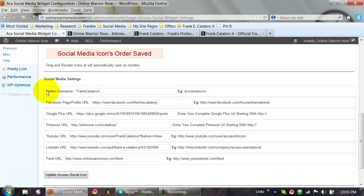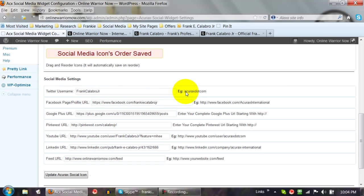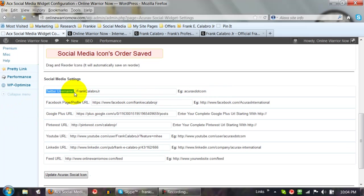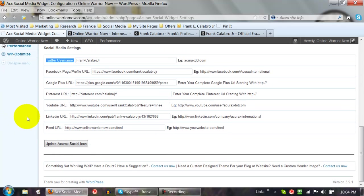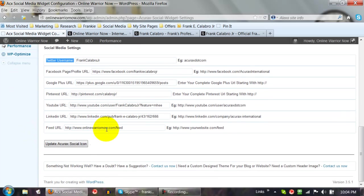Now the Twitter field is kind of important — don't put the URL in there. I did that at first and it didn't work and I couldn't figure out why. The only thing you want to put in there is your Twitter username. Don't put the entire URL in that one field. For the rest — Facebook, Google Plus, Pinterest, YouTube, LinkedIn — you want to put the entire URL. Your RSS feed URL is just your website forward slash feed, then you hit Update.